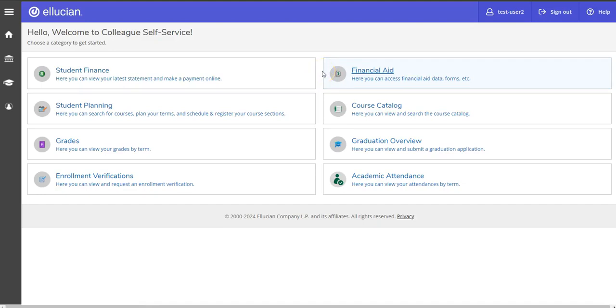All right, in Colleague Self-Service there are three important confirmations that you need to do prior to meeting with your advisor. So we'll just go in order here.